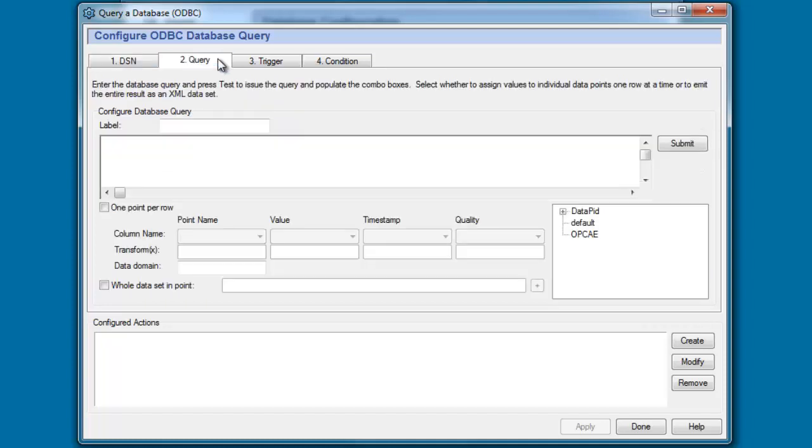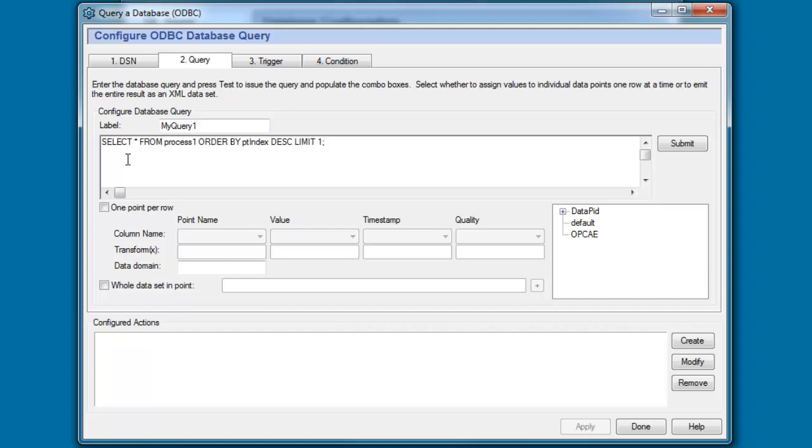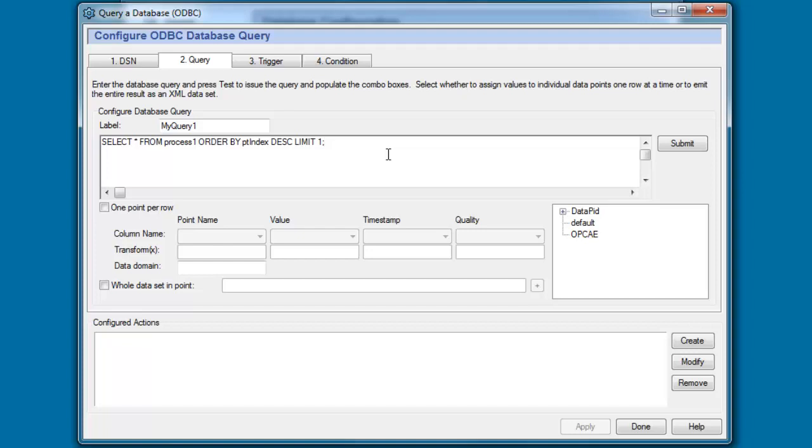Now the next step is to define our database query. I'm going to give this query a label and call it MyQuery1 and to save time I'm going to paste in a very simple SQL statement. What this is doing I have a select star or select all from a table called process1 and order the results by a point index field or column, arrange them in descending order and then return the first item in the list. And because this is descending order this will result in returning a single row which would be the last row to be added to the table.